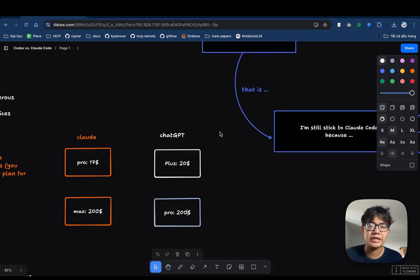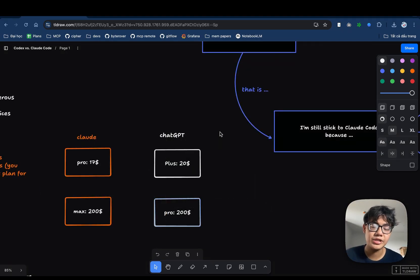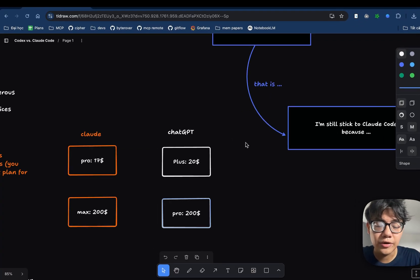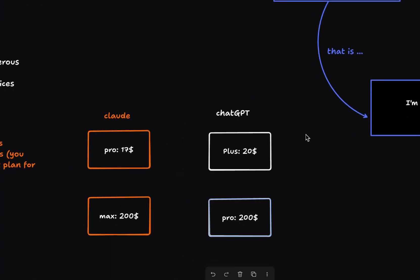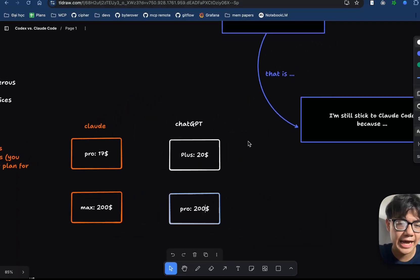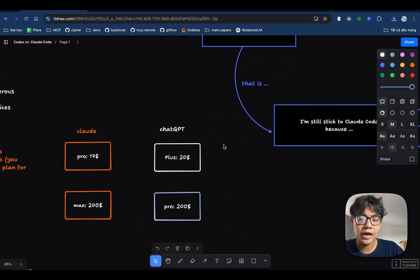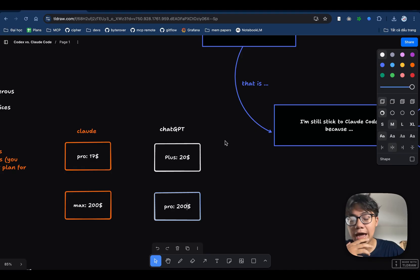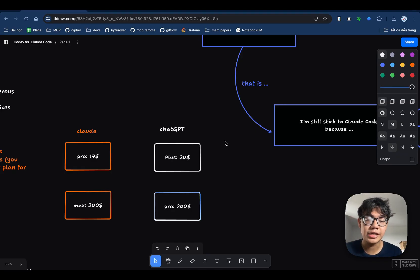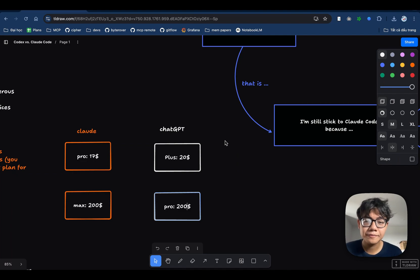At first glance, Claude Code and Codex have pretty much the same pricing. But the real cost is not in dollars. It's in the limit. As you know that recently, Claude Code has pretty strict usage caps. When I'm in the flow and I hit my rate limits, and I gotta wait another 5 hours to continue my work, which is really annoying.